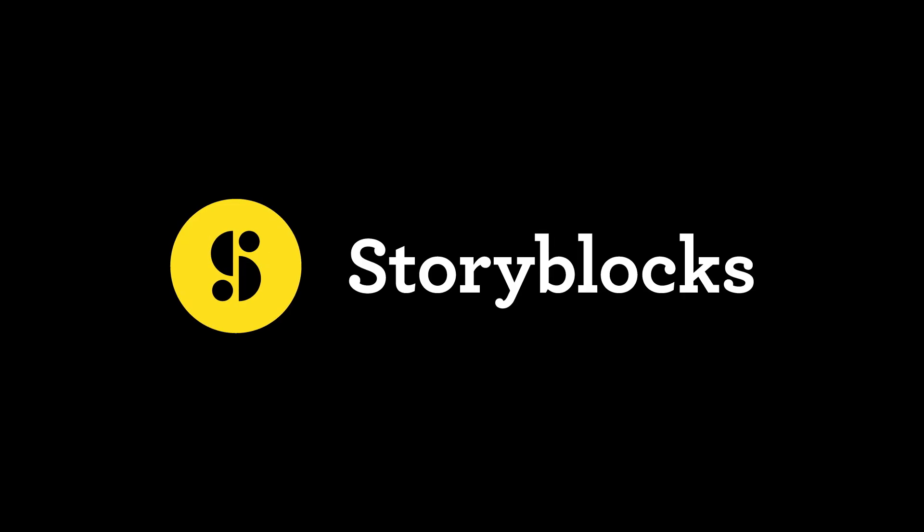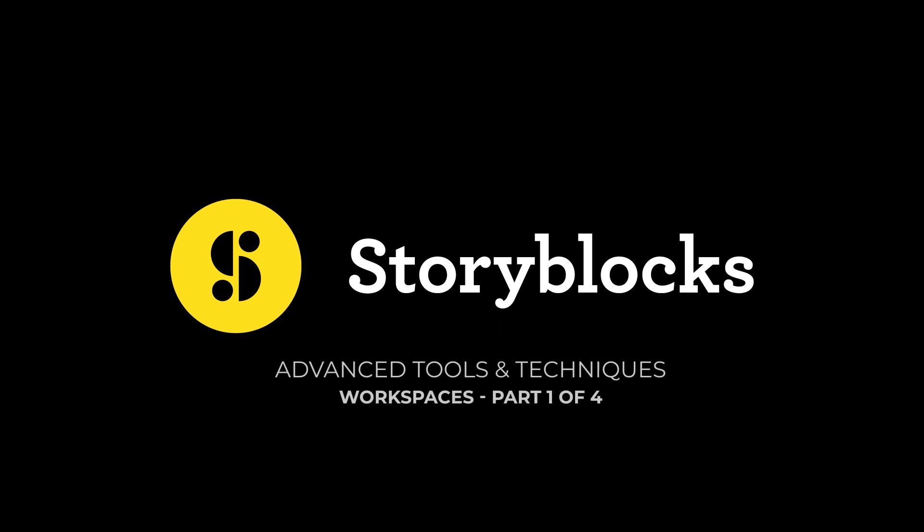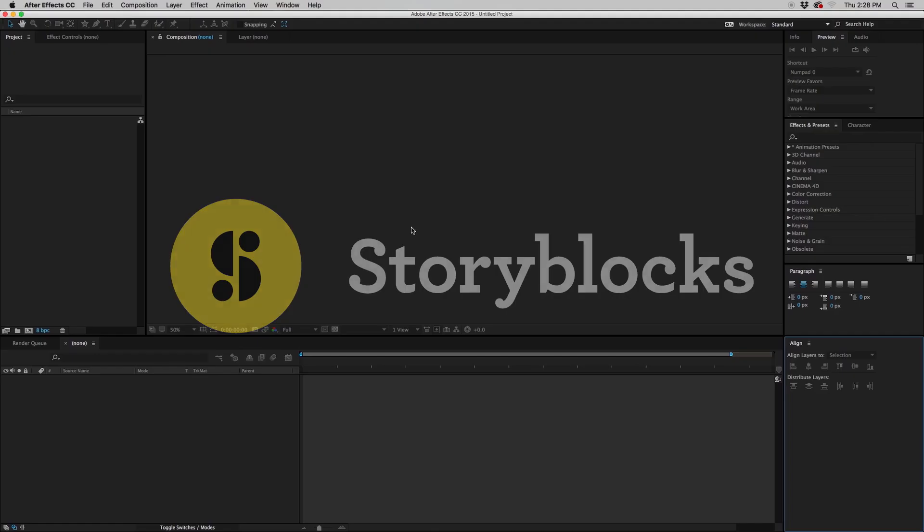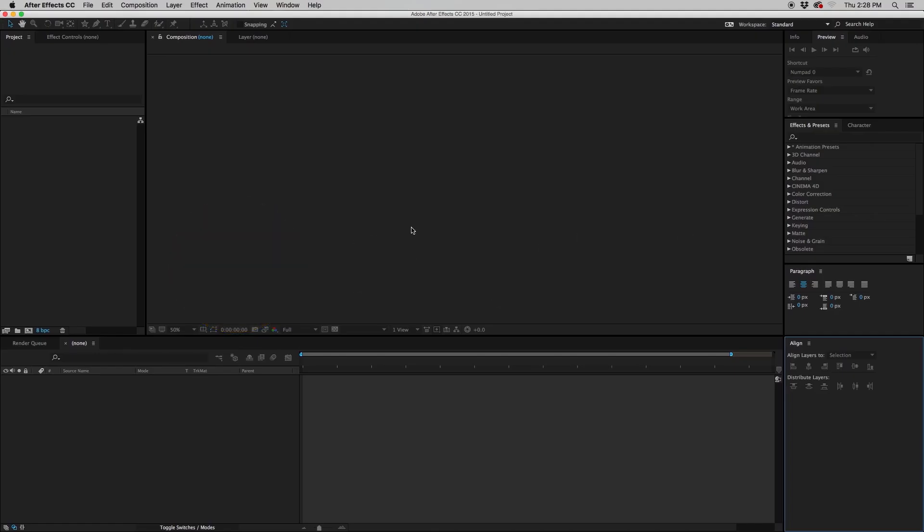Hey there, I'm Ryan with Storyblocks, and in today's tutorial, A Beginner's Guide to Advanced Tools and Techniques, Part 1 of 4, we're going to look at the basics of workspaces and panels so you understand what's going on when you open up After Effects for the first time or maybe the 10th time. There's a lot going on, so let's get started.